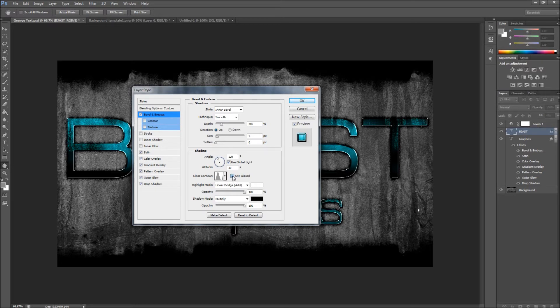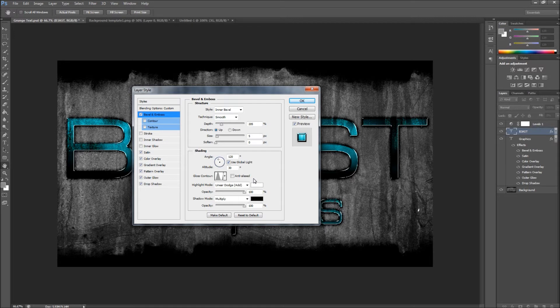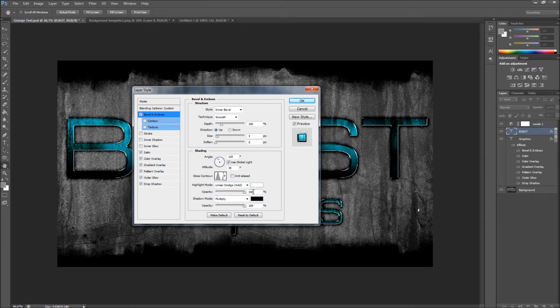Leave anti-aliasing unchecked. Highlight mode Linear Dodge Add, then opacity 100 percent, and opacity 100 percent on this one too.